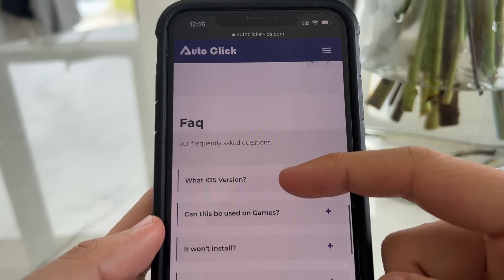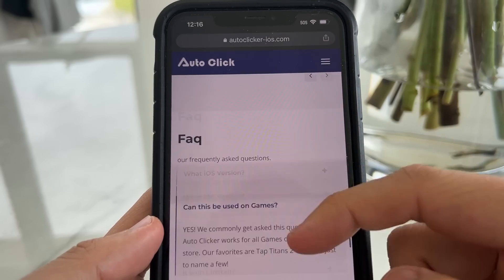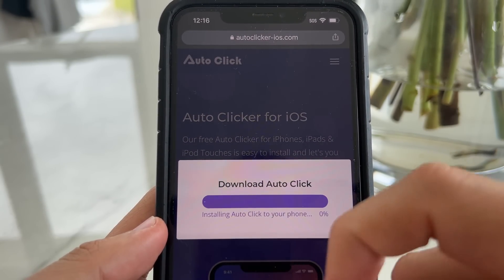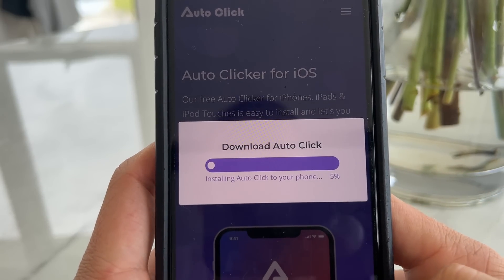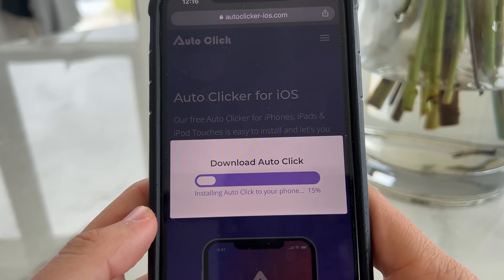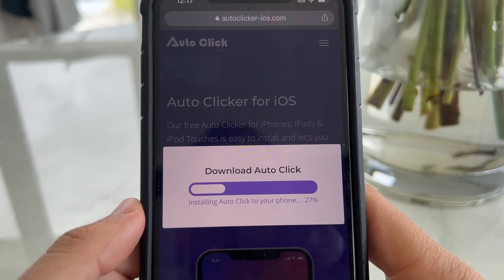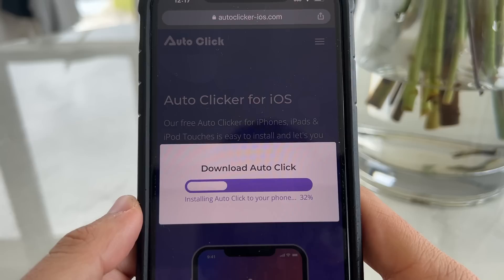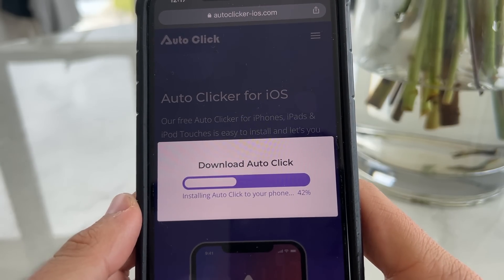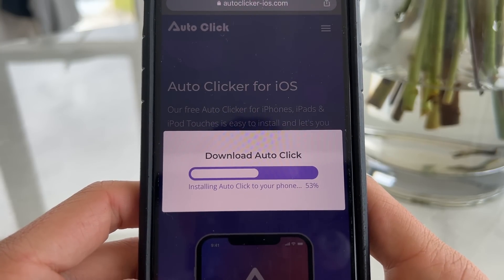Over 140,000 people have downloaded it. What you want to do is go to the top of auto-clicker-ios.com, hit Download, and click on iOS. That's going to download and install to our device, so just wait for this to load and finish - it's going to install the auto clicker to our phone. Should take about a minute. Make sure you complete installing the auto clicker to your phone.